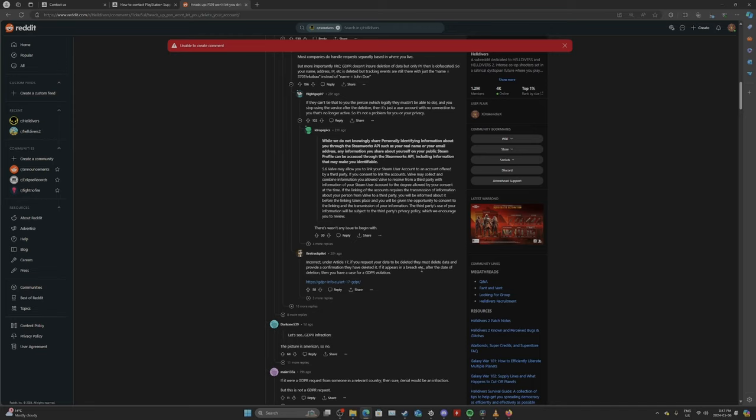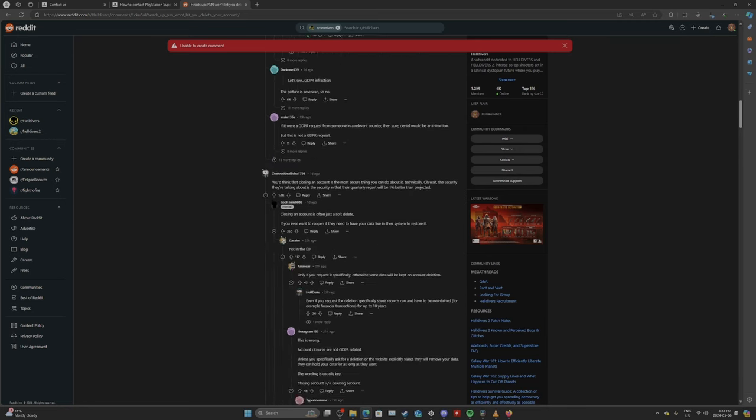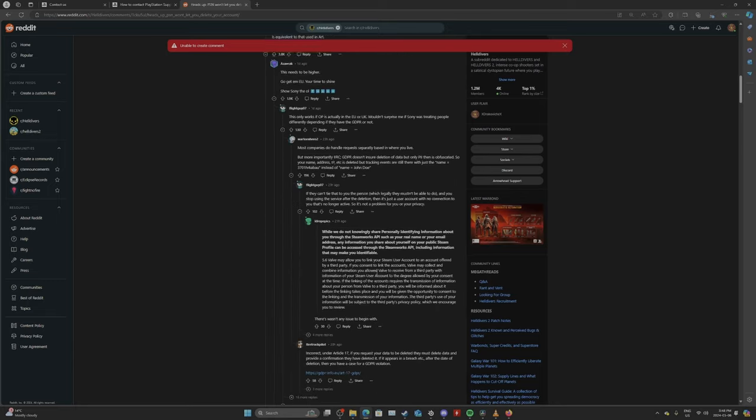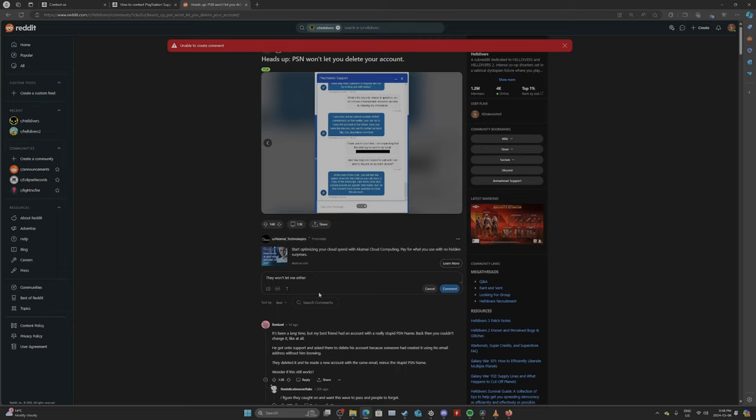If it appears in a breach, etc. after the date of deletion, then you have a case for GDPR violation. This is insane, though. Like, I'm telling you guys, Sony's bad news. I've never, I've been playing video games since I was five years old. I'm 31 years old. I've never seen this before. I've never seen this level of stealing people's data. I've never seen this level of treating your customers like shit. I've never seen this.